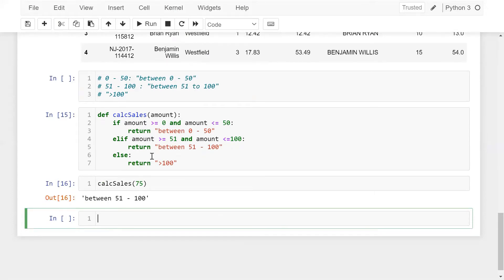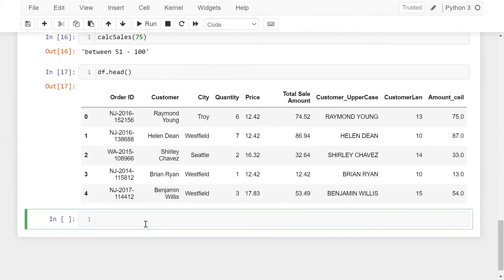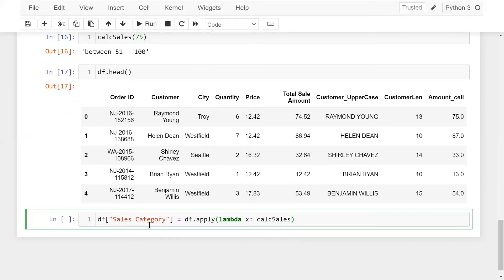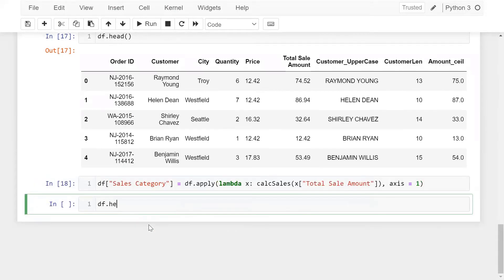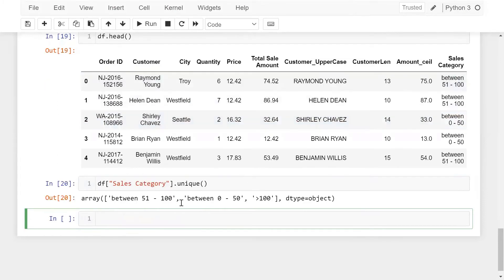Now the question is how we can apply this particular function on the entire dataset. Let me show you the data once again. Here I'm going to create another column which is sales_category, equal to DF.apply with a lambda function calling calculate_sales on the total_sales_amount column, with axis equal to 1. Now let me run this and check DF.head(). We are getting the sales_category column. Using DF['sales_category'].unique(), there are three buckets.